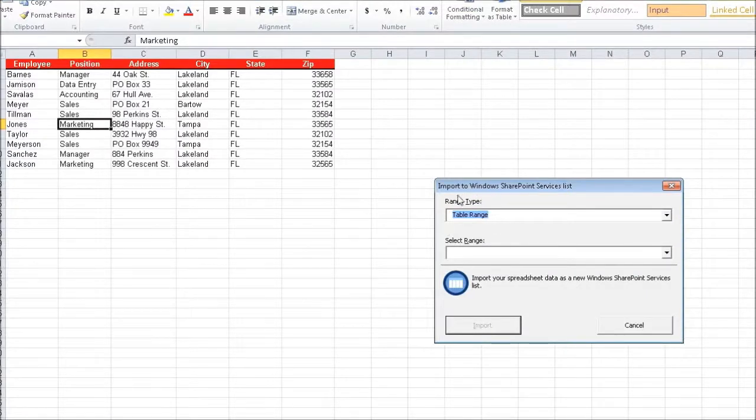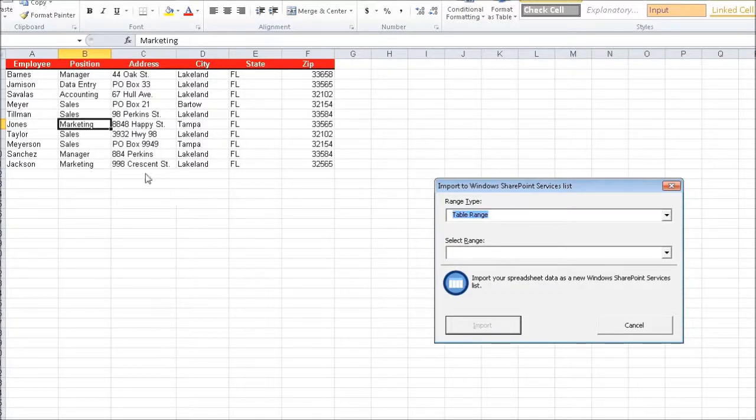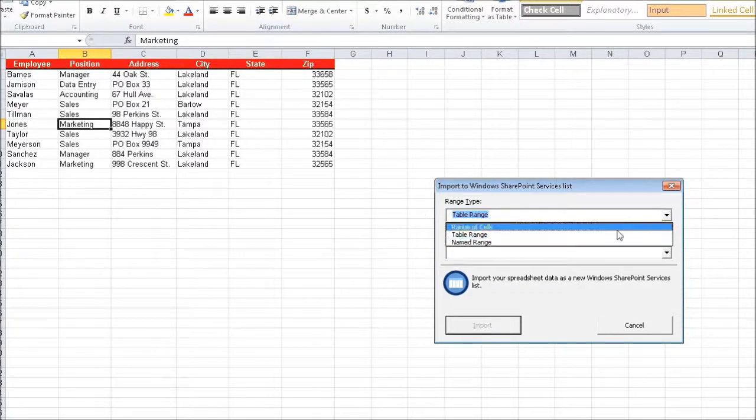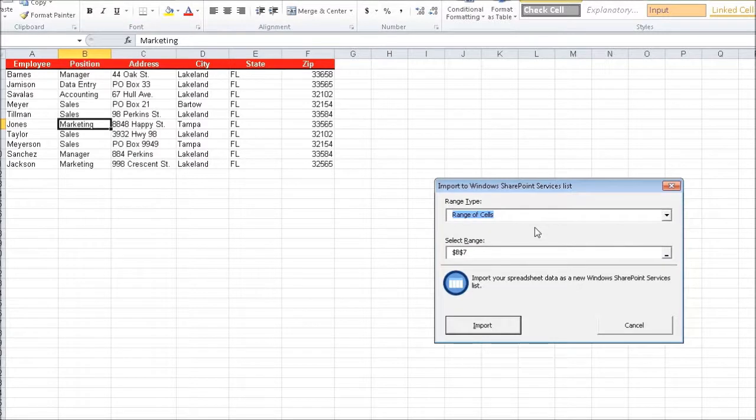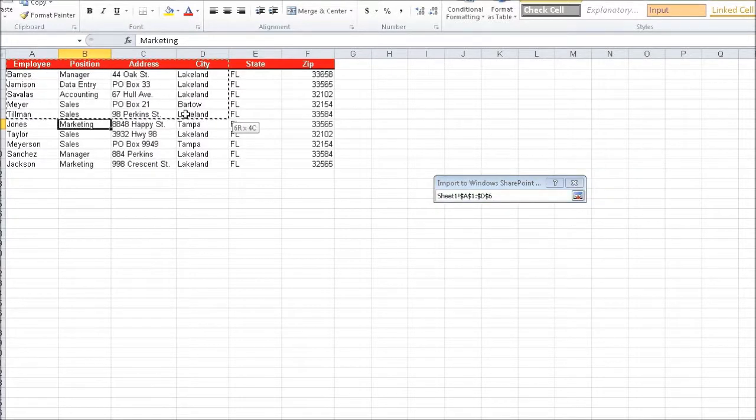And you can see there's my spreadsheet and it's defaulting to table range. Really what I want though is a range of cells. So I'm going to change this dropdown list because that's the only data that I need to pick up. And then rather than typing it in, I'll go ahead and clear this field out. And now I've got the picker where I can just pull from the top left down to the bottom right.